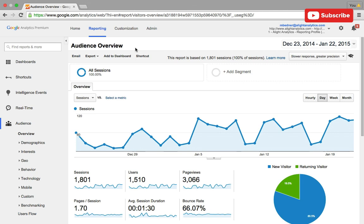This is Rick Reinard. I'm the manager of web analytics for Alight Analytics and I'm going to show you two new features that Google Analytics has added to the admin.